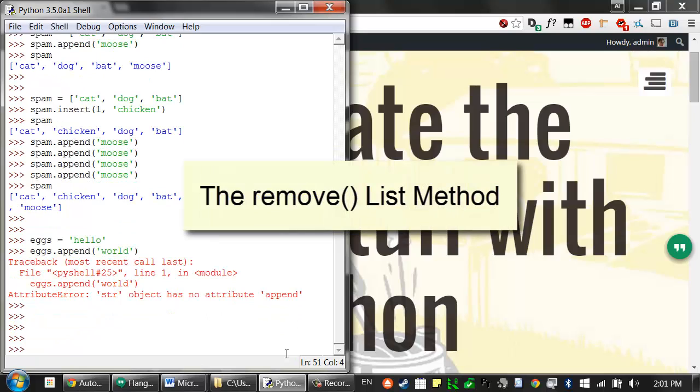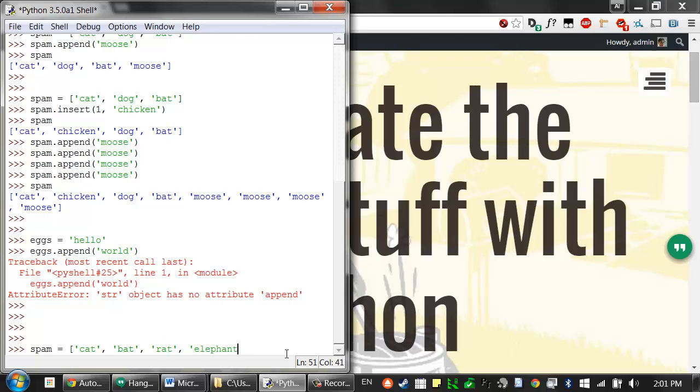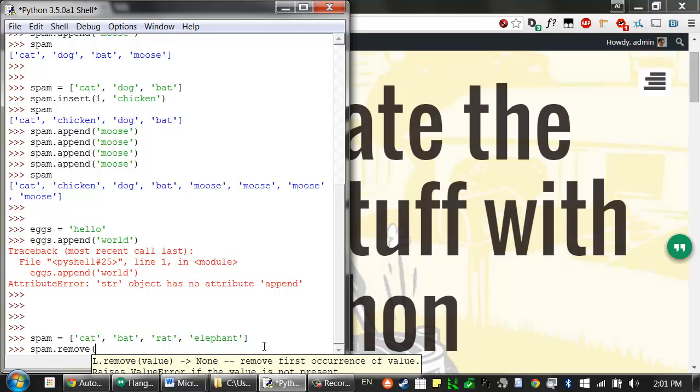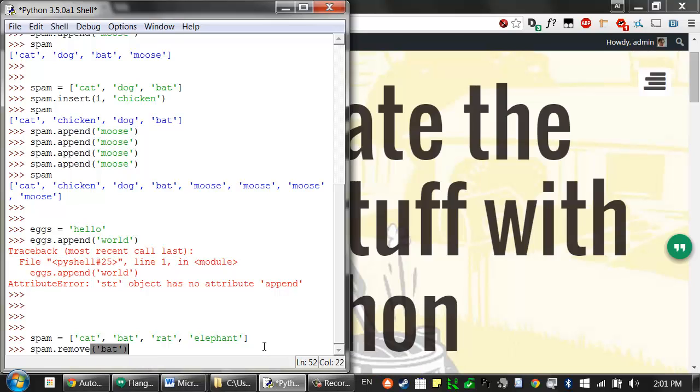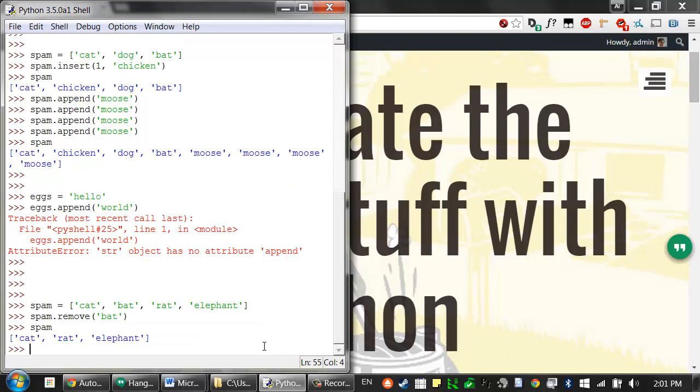So, lists also have a remove method that's passed a value that you want removed from the list that it's called on. So, let's create a new list, say cat, bat, rat, elephant. And say I want to remove that bat value from the list. It doesn't matter where it is in the list, I just want to remove it. We can call spam dot remove bat, and that removes the bat string from that list.